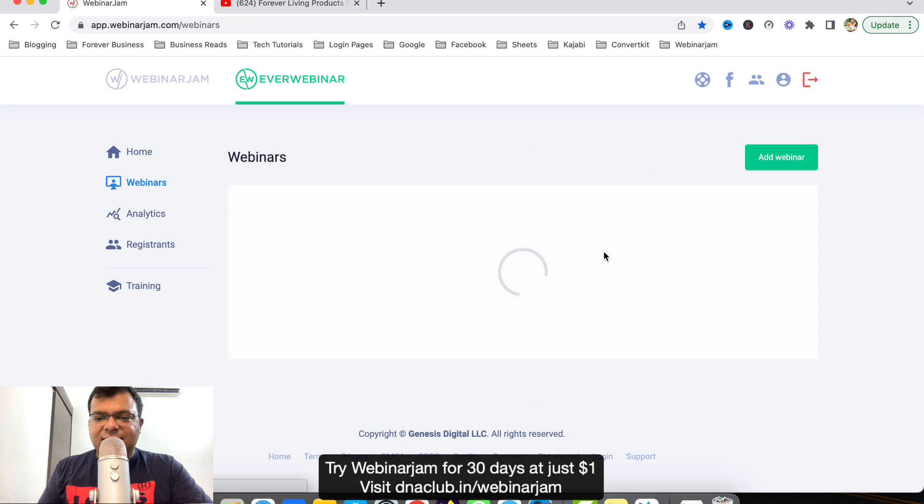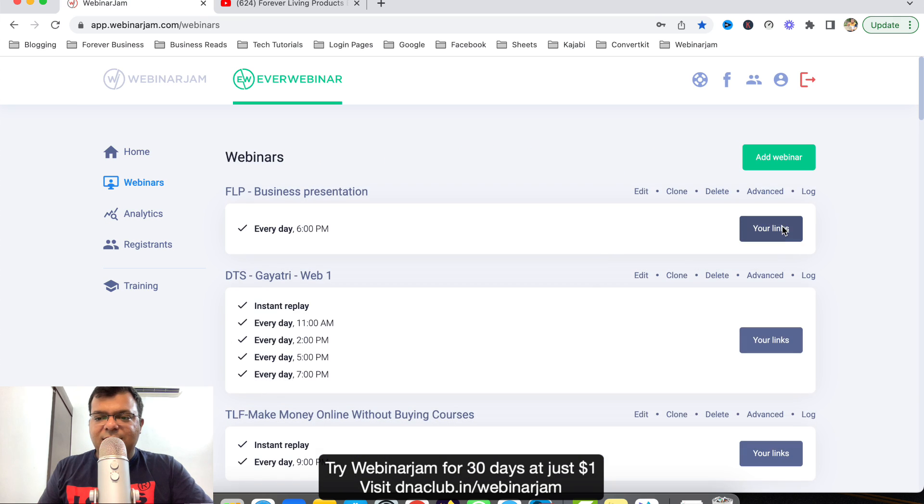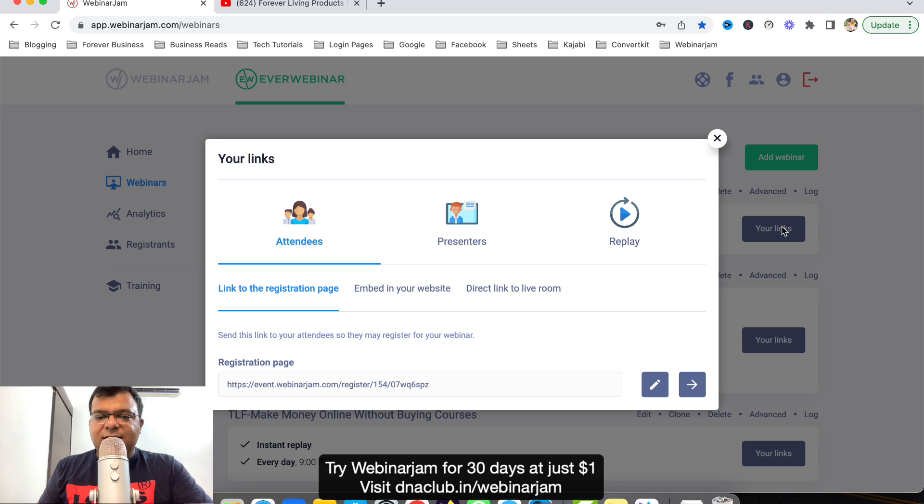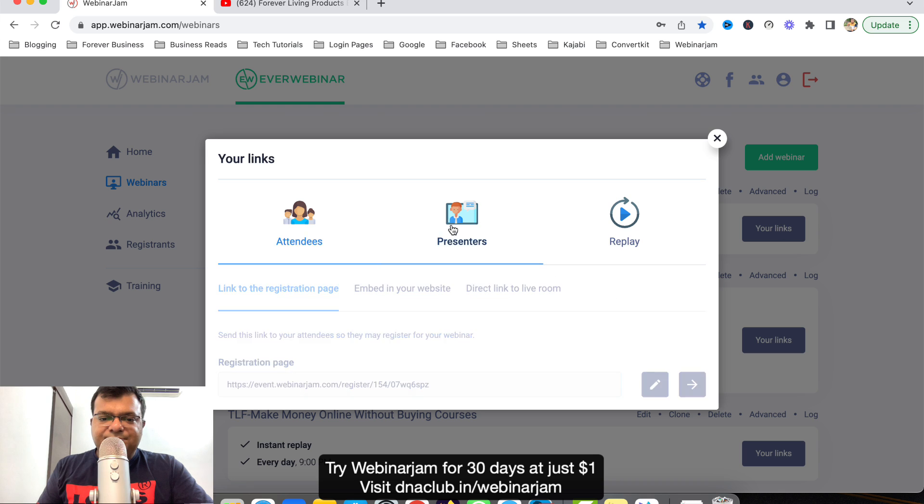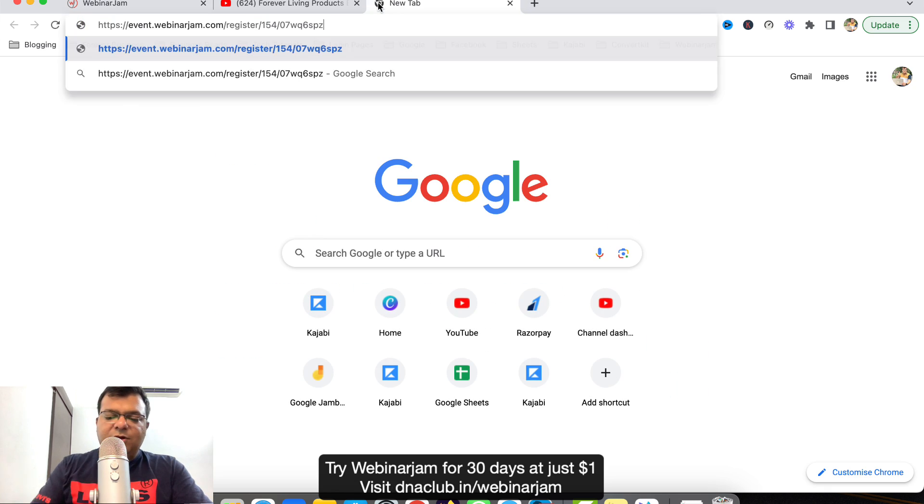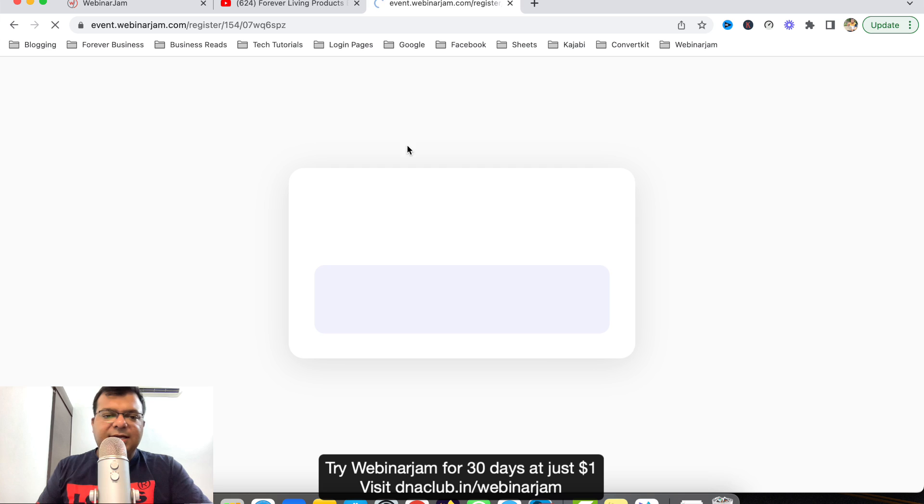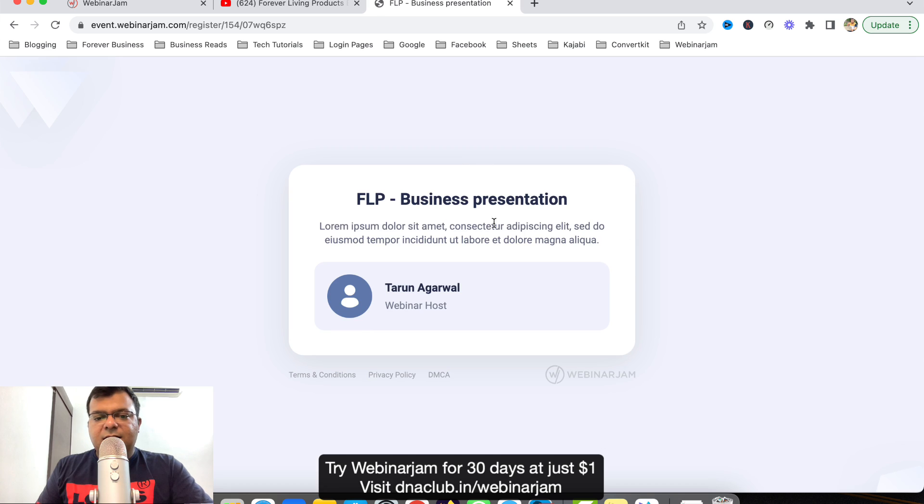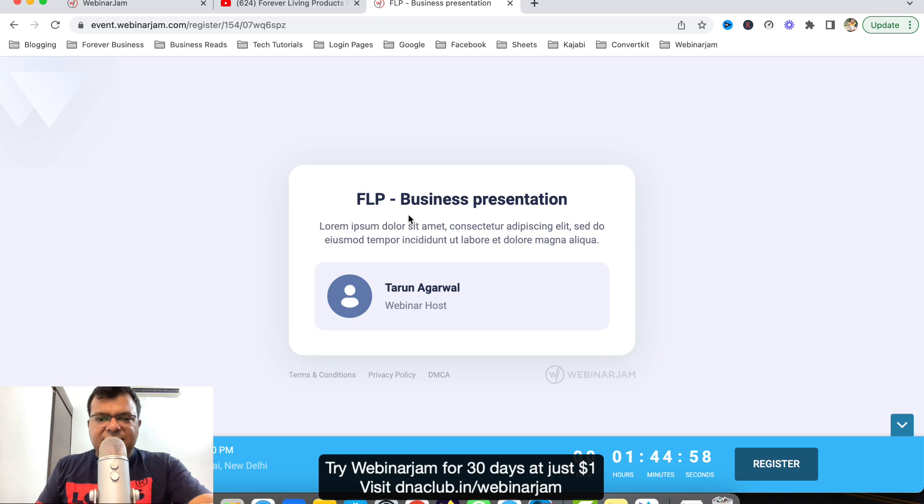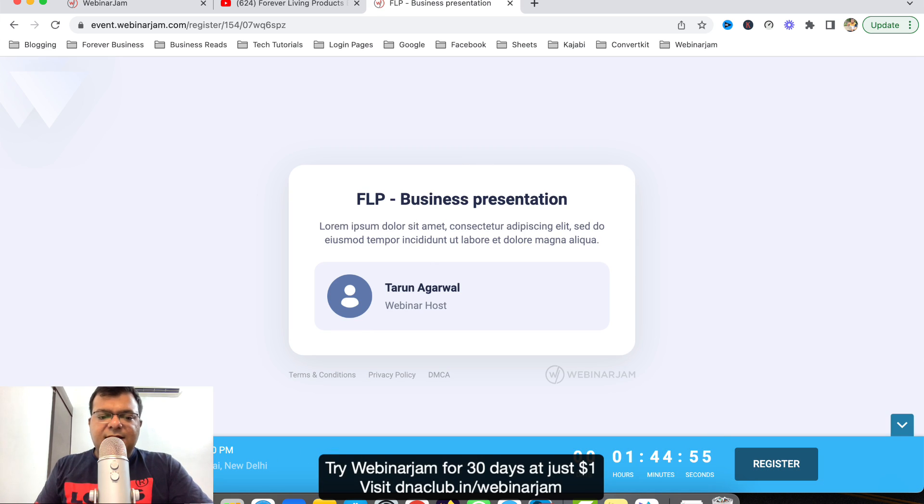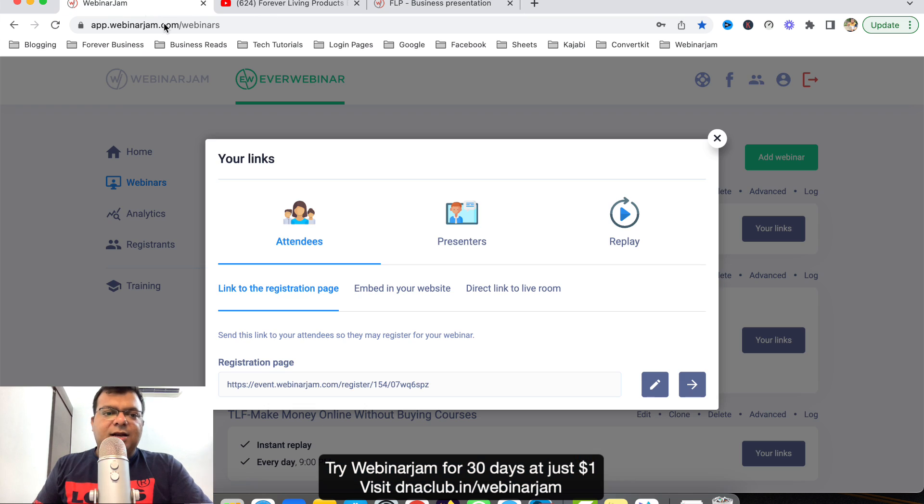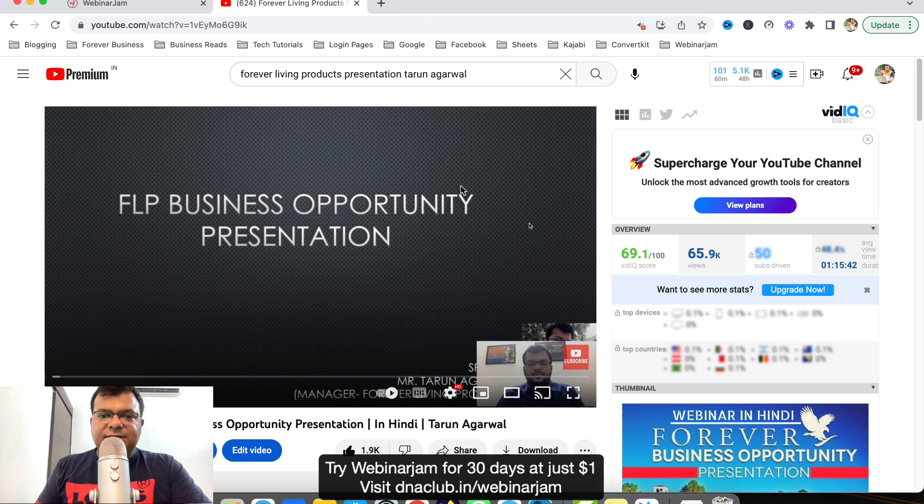Once everything is done, go to dashboard. From here I can copy the link, this is the link of the webinar. If I open this link you can just see I can configure this landing page, everything. You can see it starts next at 6 PM, 6 PM today.